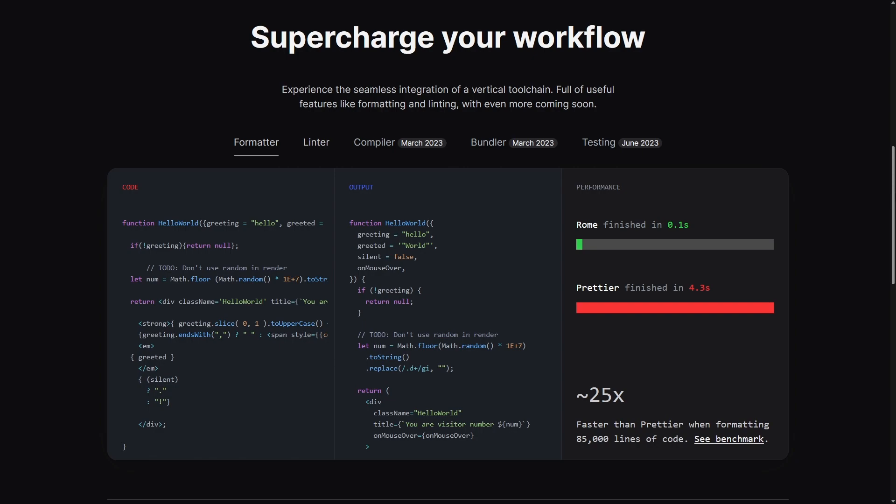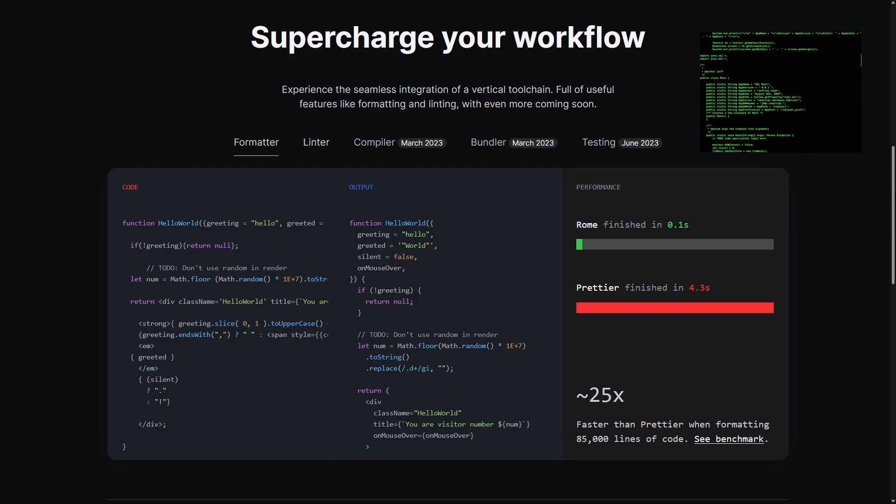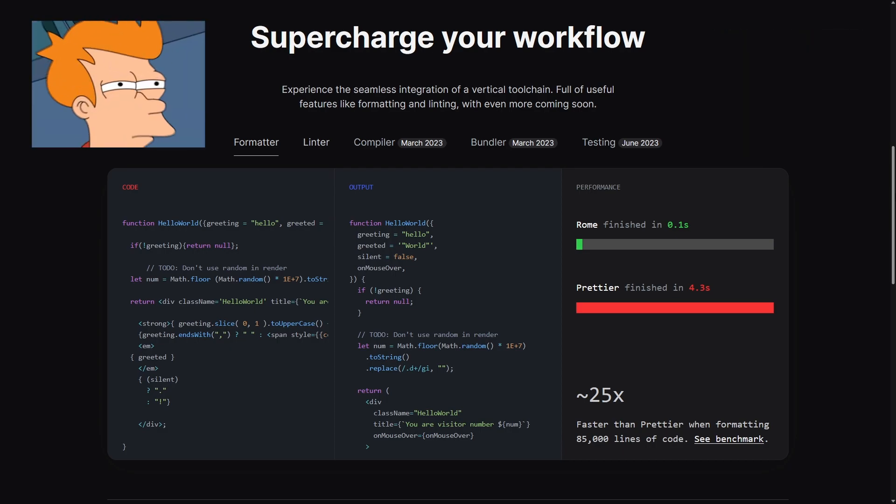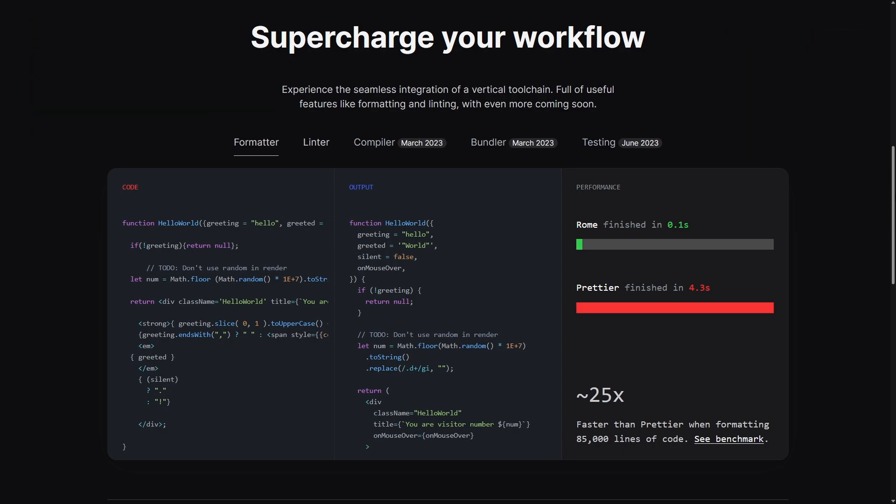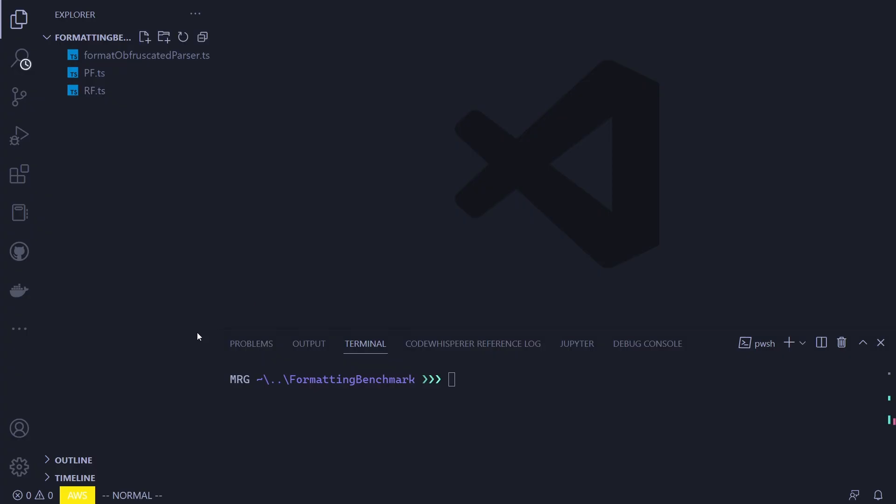And that is actually something they claim on their website. There, as we can see, they are stating 25 times the formatting performance when compared to Prettier on 85,000 lines, which is quite amazing and can be really useful especially in larger codebases. That said, I don't like to blindly believe in numbers, so we will be doing our own benchmark and check the formatting performance.